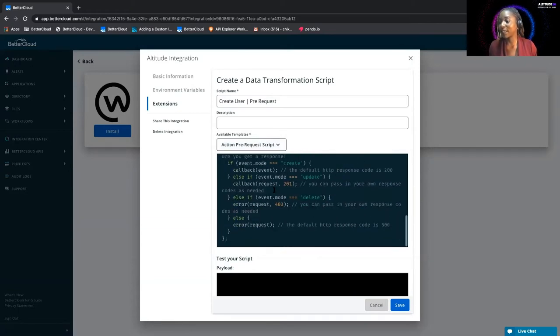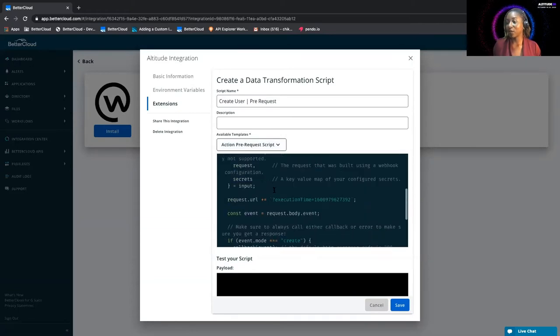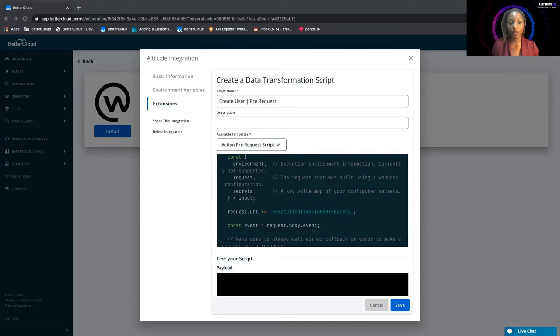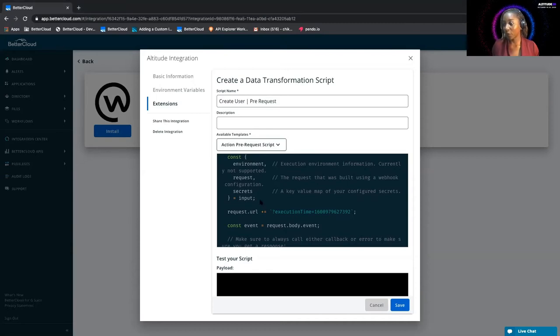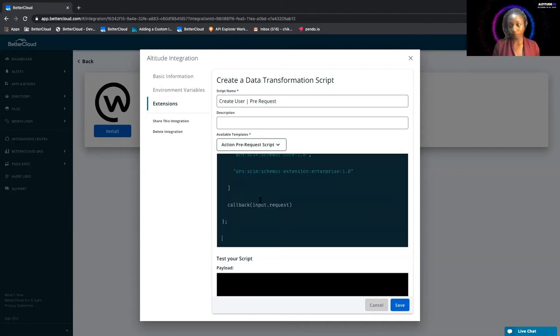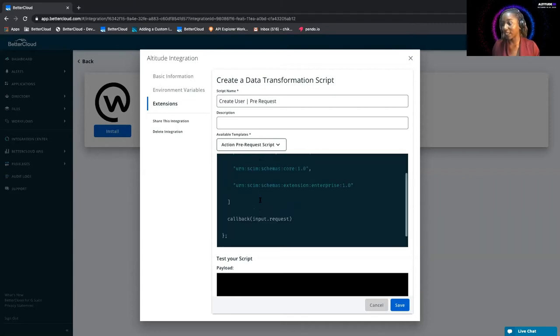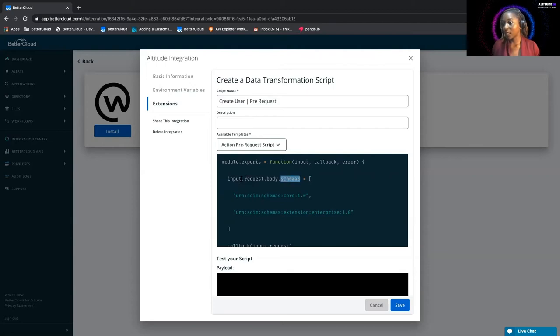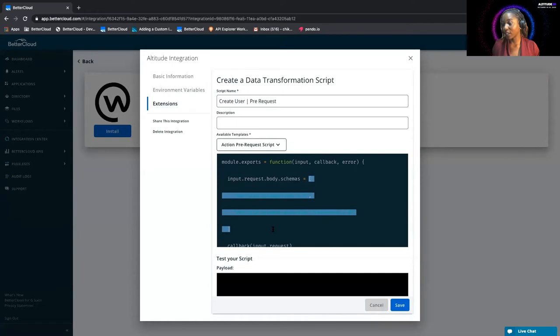As you can see, we have a template here that's already all populated for us. However, since this is just a very simple script that we're using for this example, I'm just going to grab that from over here and put that in here.